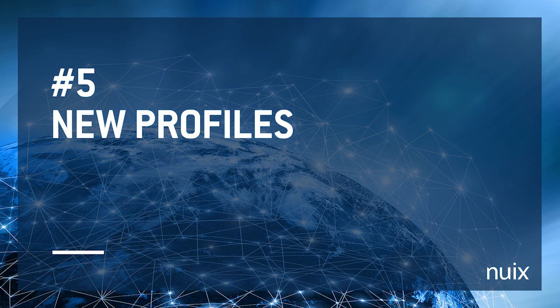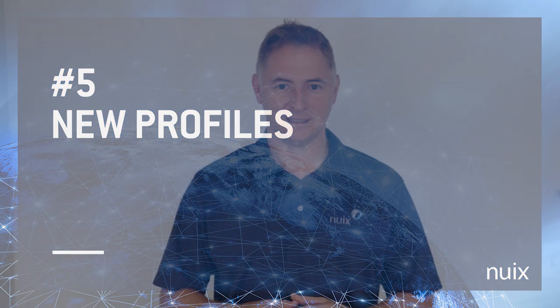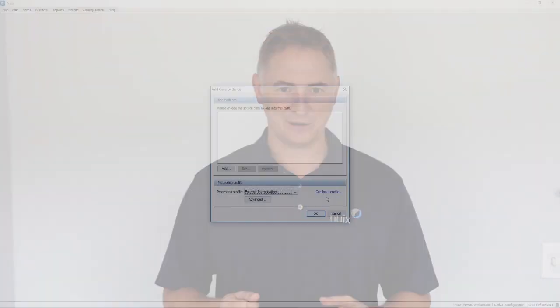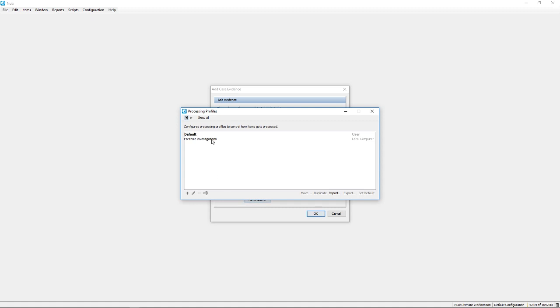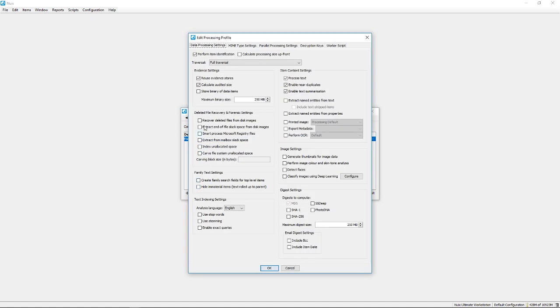Number five, configuration profiles. For customers looking to maintain consistent, repeatable processes, we've added profiles for processing settings, metadata imports, and legal export and load file settings. You'll start to see these used throughout the NUX stack. Set up the templates once, and then use them over and over.